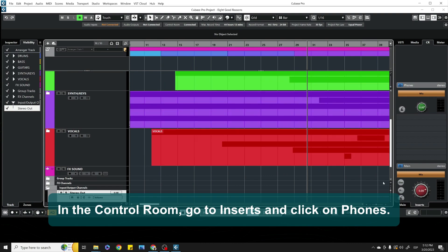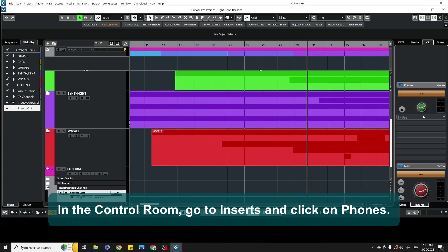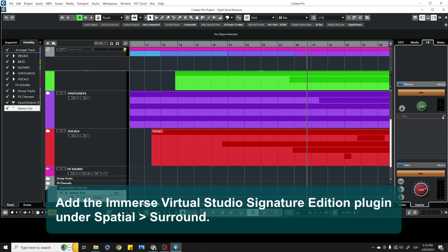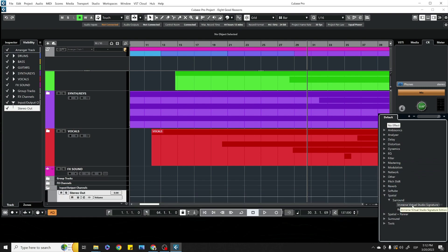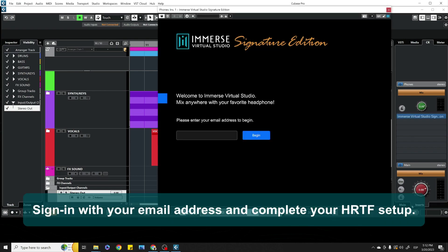In the Control Room, go to Inserts and click on Phones. Add the Immerse Virtual Studio Signature Edition plug-in under Spatial, Surround.